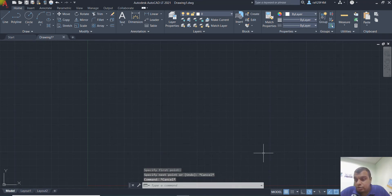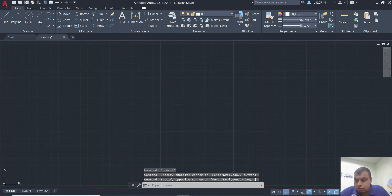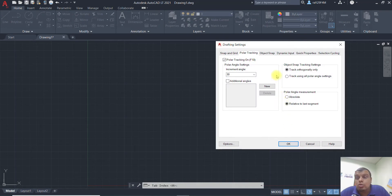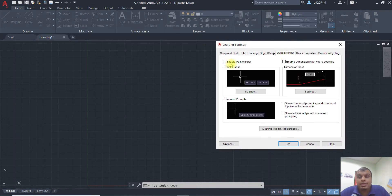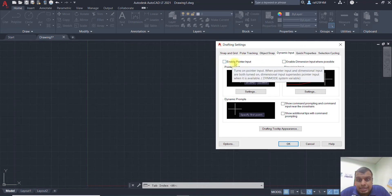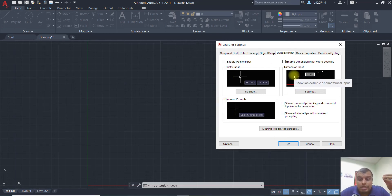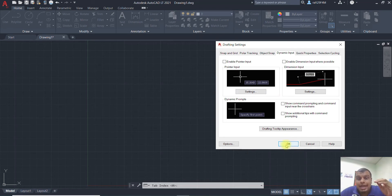First, you just go to settings. Right-click, then go to polar tracking settings, and then go to dynamic input. Make sure all options are disabled — untick pointer input, untick dimension input — make sure everything is unticked. To activate the absolute and relative coordinate system, you need to untick all dimension input and disable all.